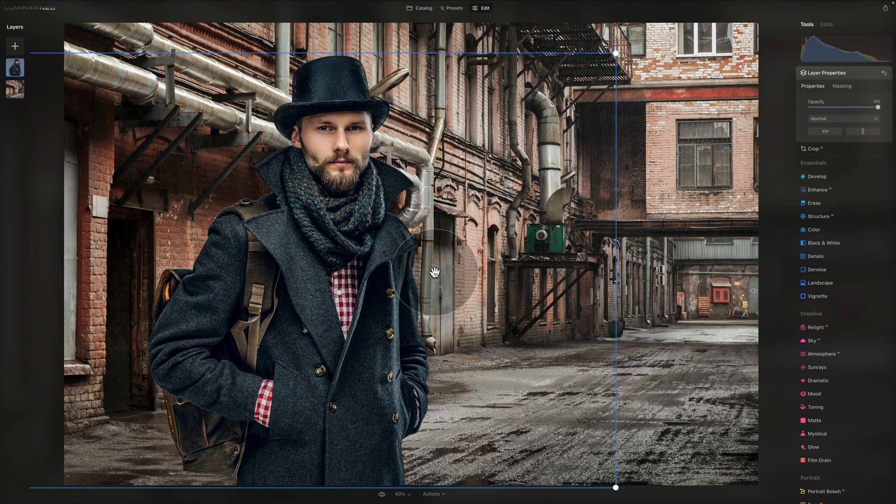To color match the subject with its background you need to match the luminance, color and saturation. The easiest way to do it in Luminar Neo right now is to use the 50% gray layer. It may seem a little complex at first, but stick with me — once you do it once you'll be able to apply this technique to any future project.